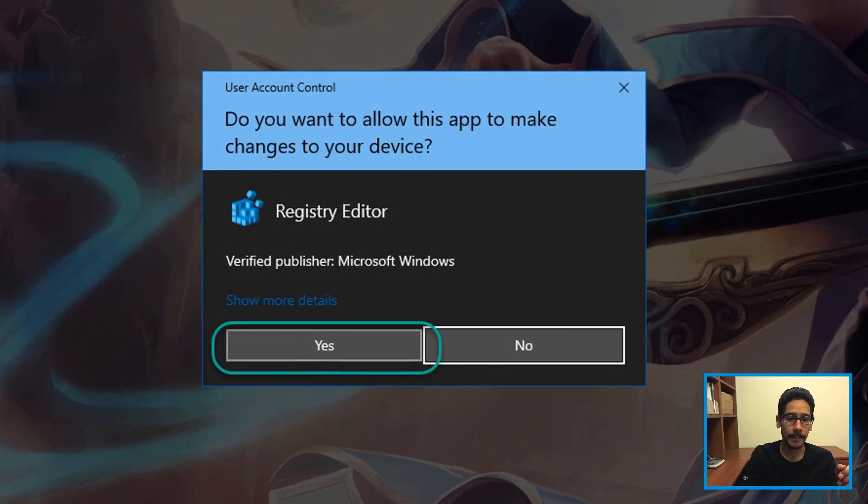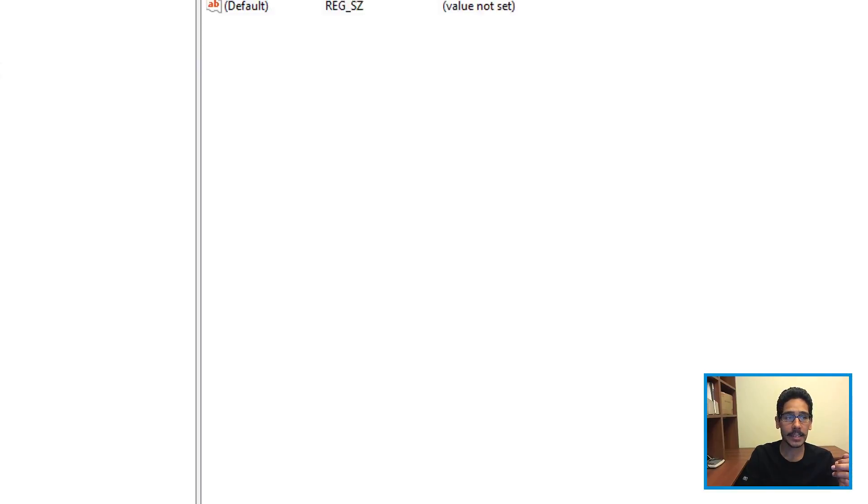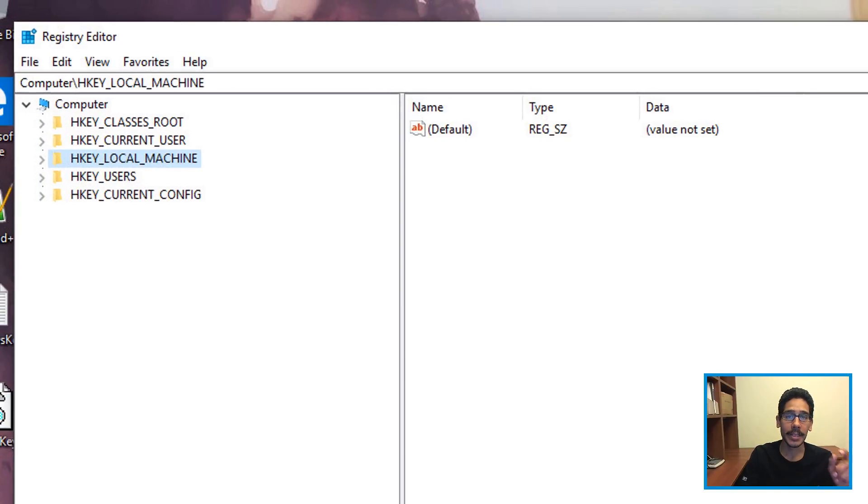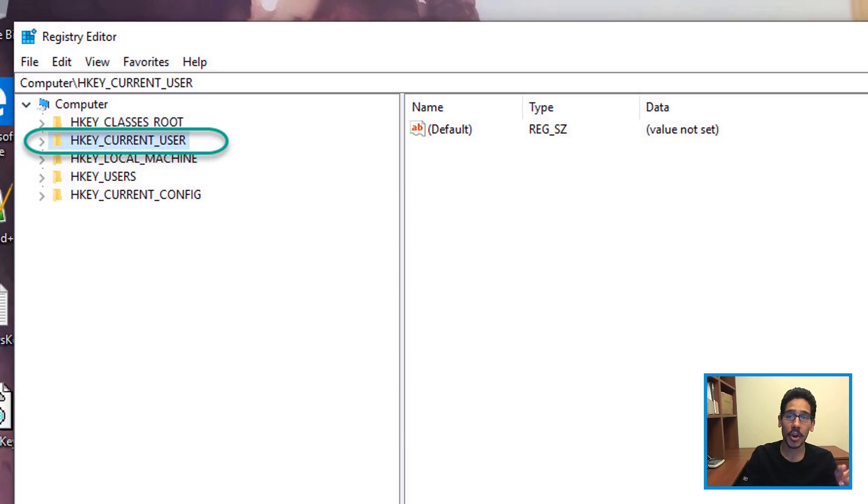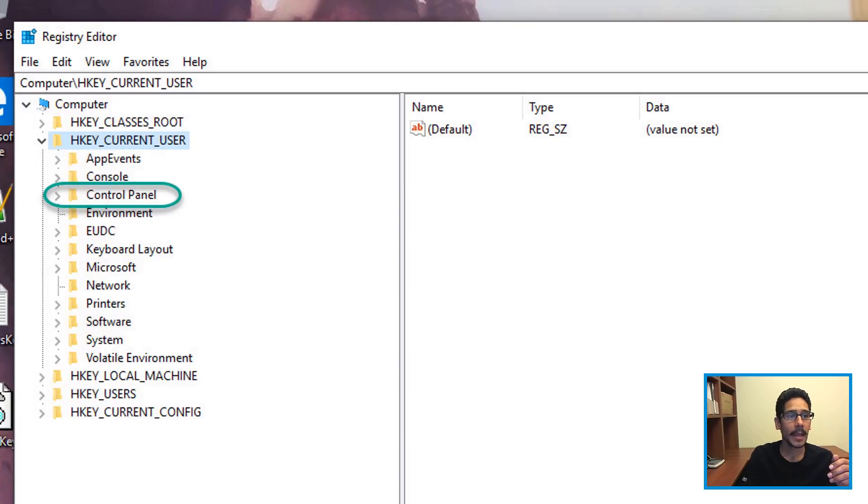Click OK. You're going to get the User Account Control—hit yes. We need to do this particular registry hack within HKEY_CURRENT_USER because it's within the current user.